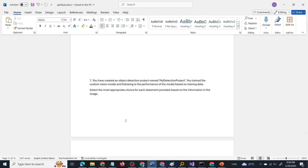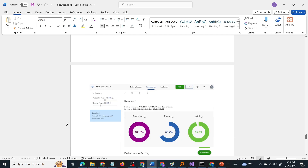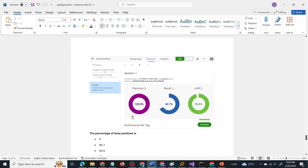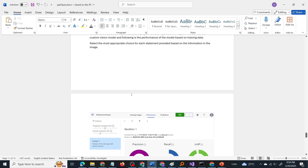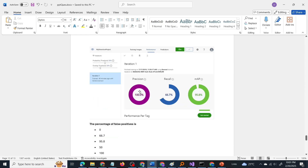You have created an object detection project named 'my detection project.' You trained the Custom Vision model and following is the performance of the model based on training data. Select the most appropriate choice for each statement provided based on the information in the image. So you have an object detection project in Custom Vision, the model is already trained, and the image shows the evaluation metrics: the precision rate, the recall rate, and mAP (mean average precision).